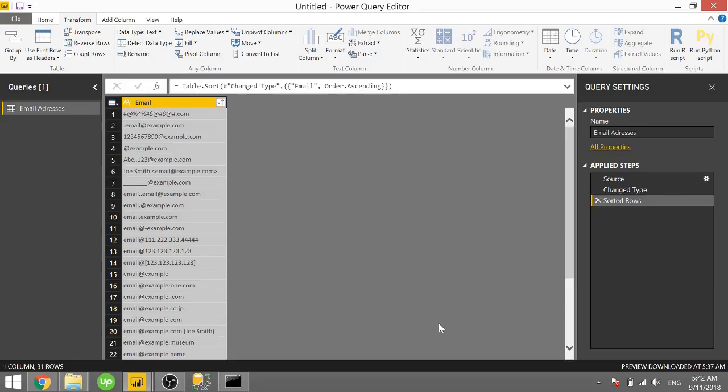What's up guys, Parker here with another Power BI 3-Minute Tip. In today's video, I'm going to show you how you can validate email addresses in your dataset using Python. So let's go ahead and jump into it.